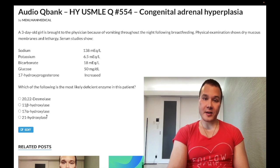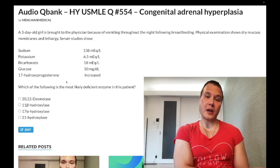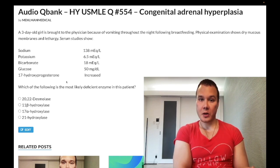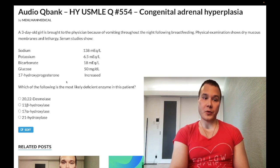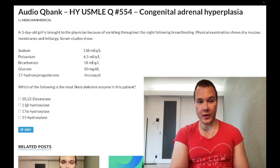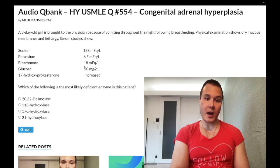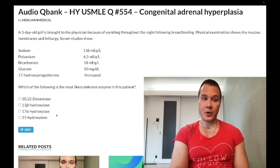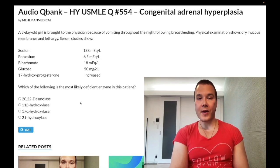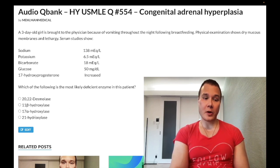In addition, if the question mentions DHEAS (a type of androgen) or androstenedione being elevated — rather than 17-hydroxyprogesterone or pregnenolone — 17-hydroxylase is also the wrong answer. So that first step tells us we're dealing with either 11-hydroxylase or 21-hydroxylase deficiency.